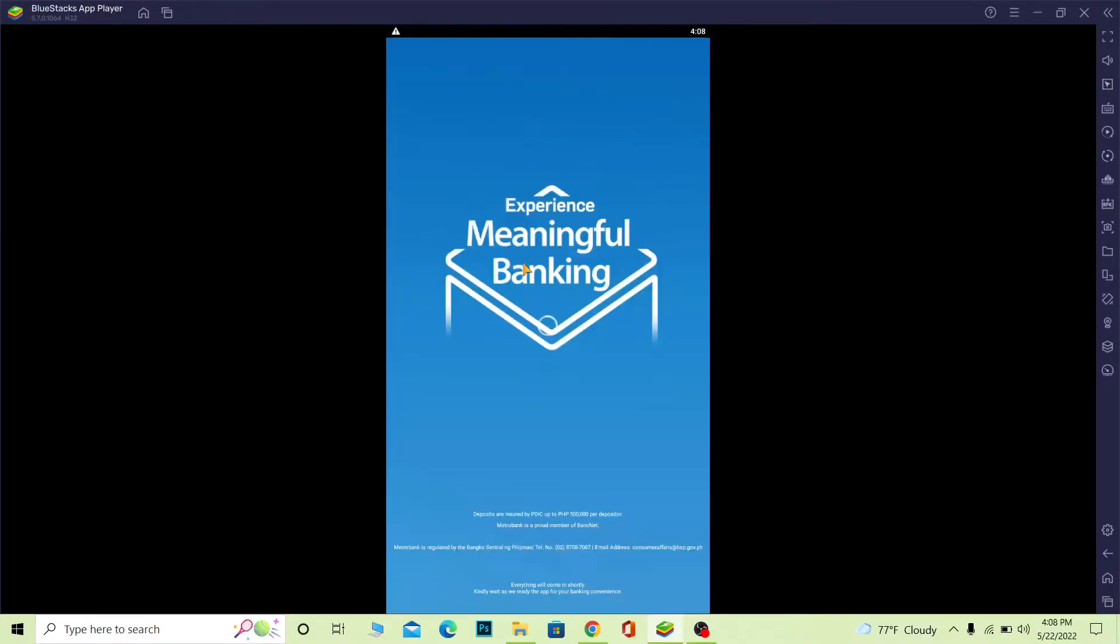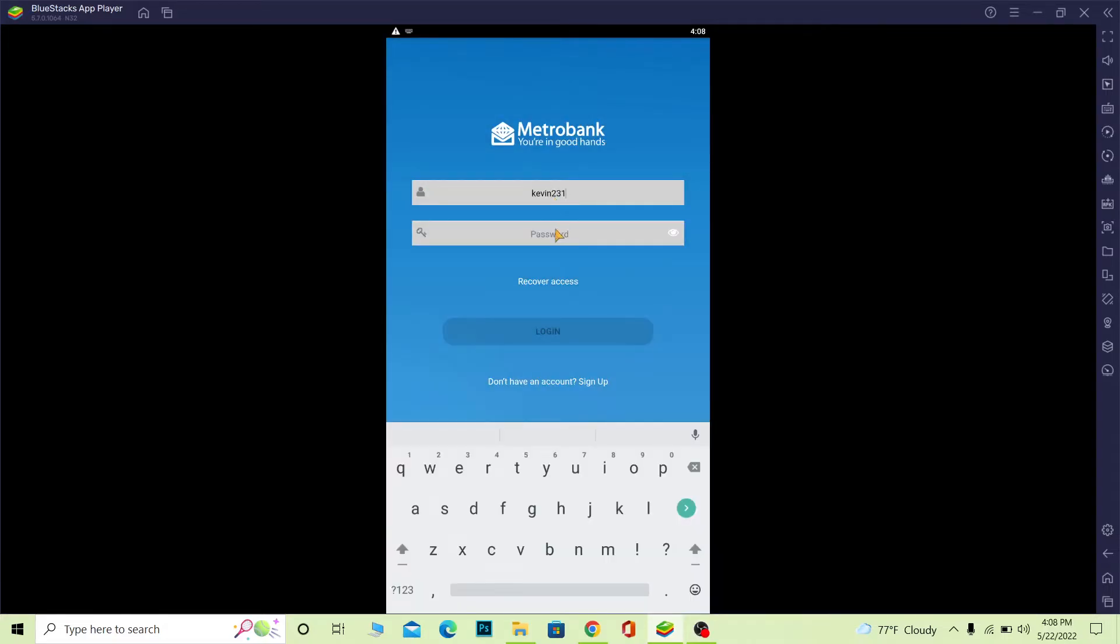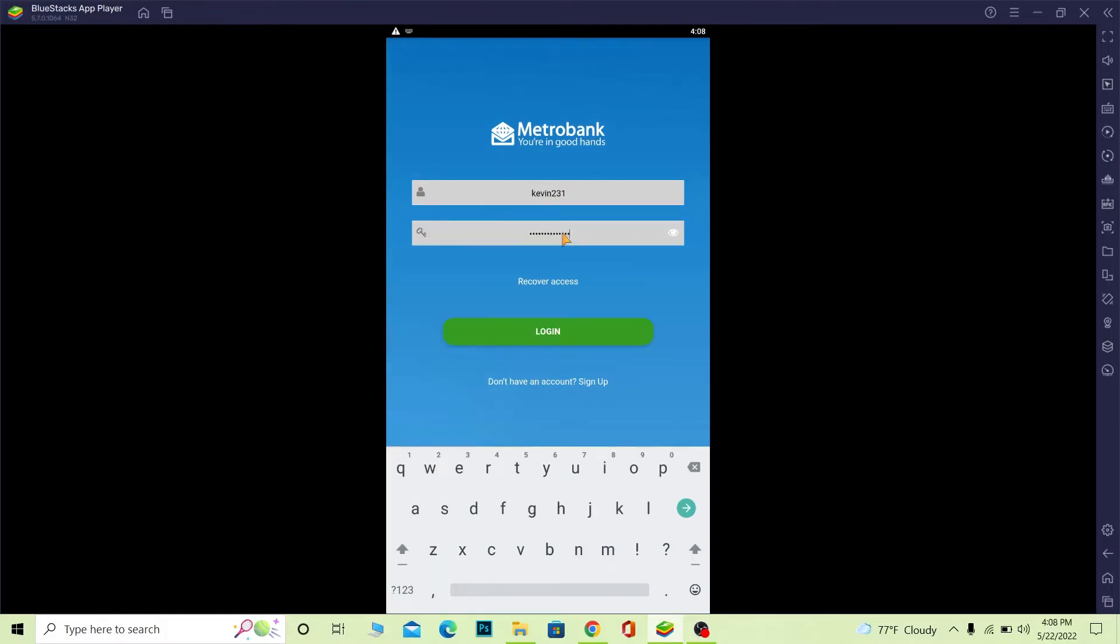At the top where it says username, enter your username. After you enter your username, you need to enter the password for your account. If the user ID and password entered are correct, once you click on Login you should be able to log into your Metro Bank online mobile banking account.